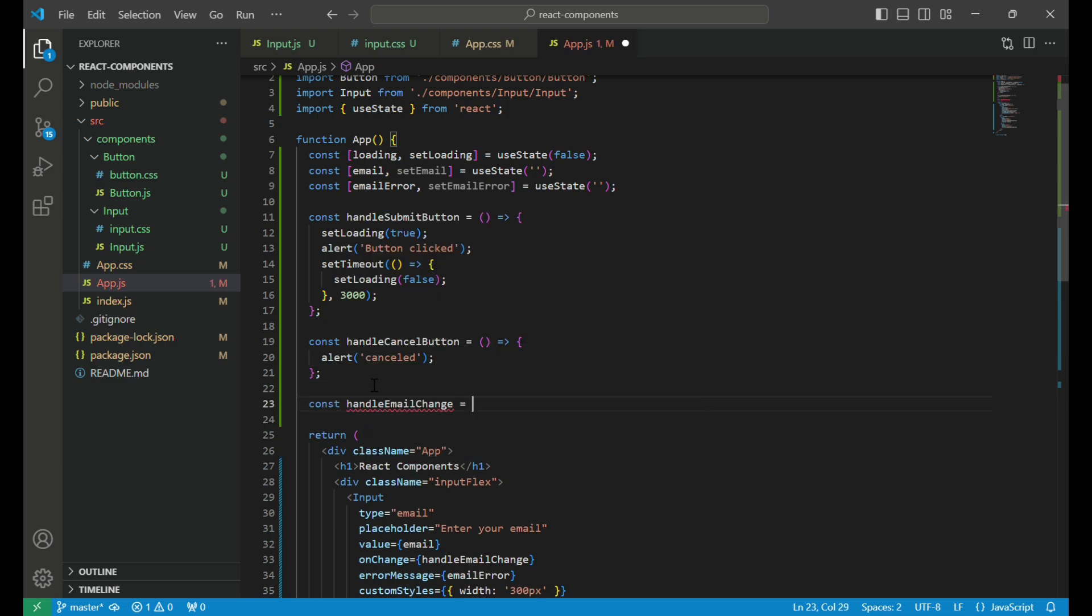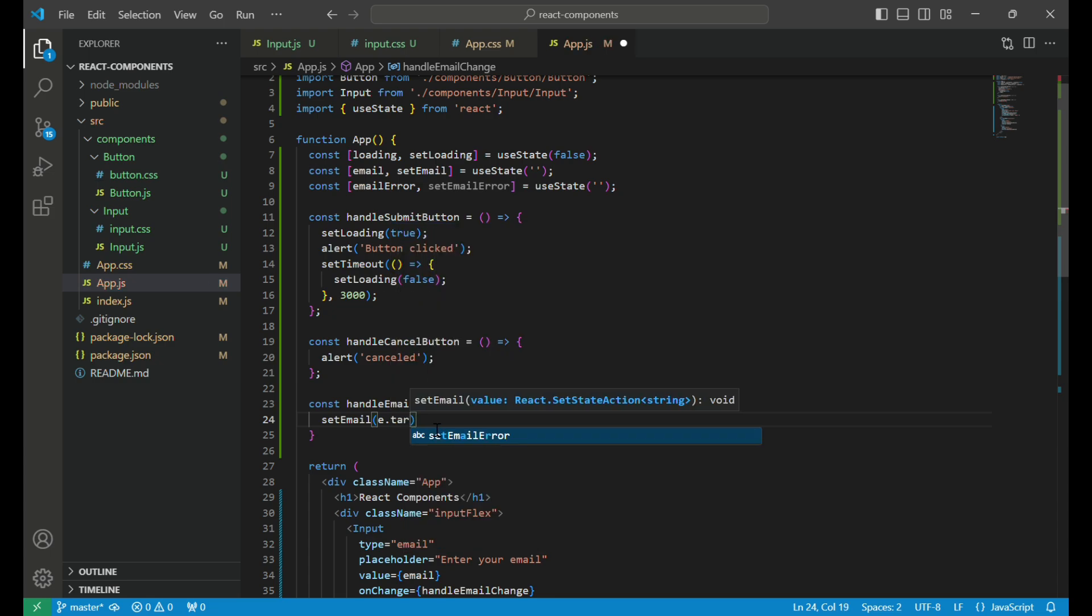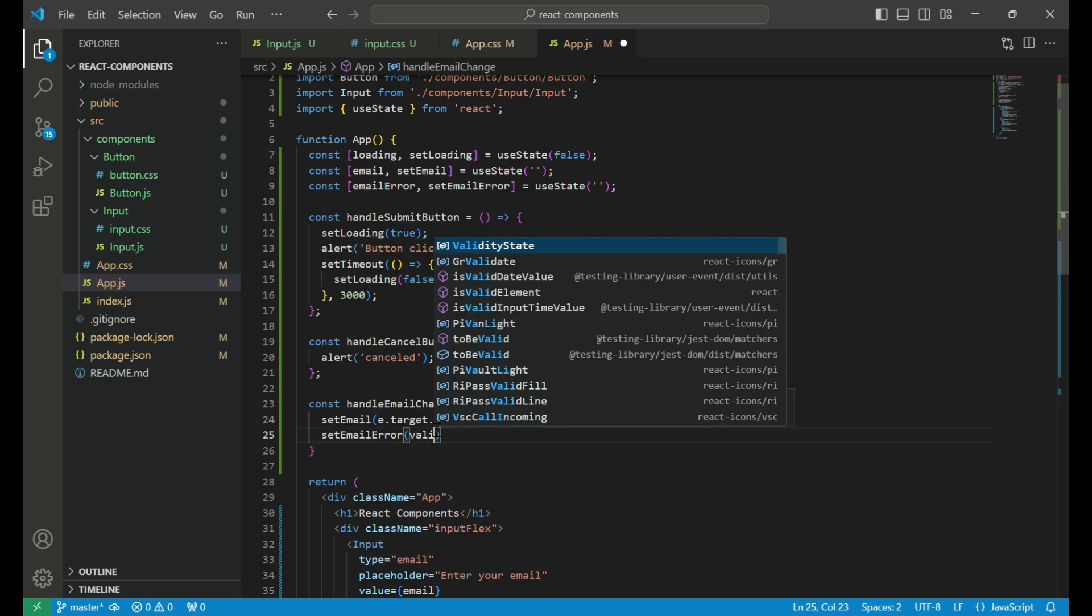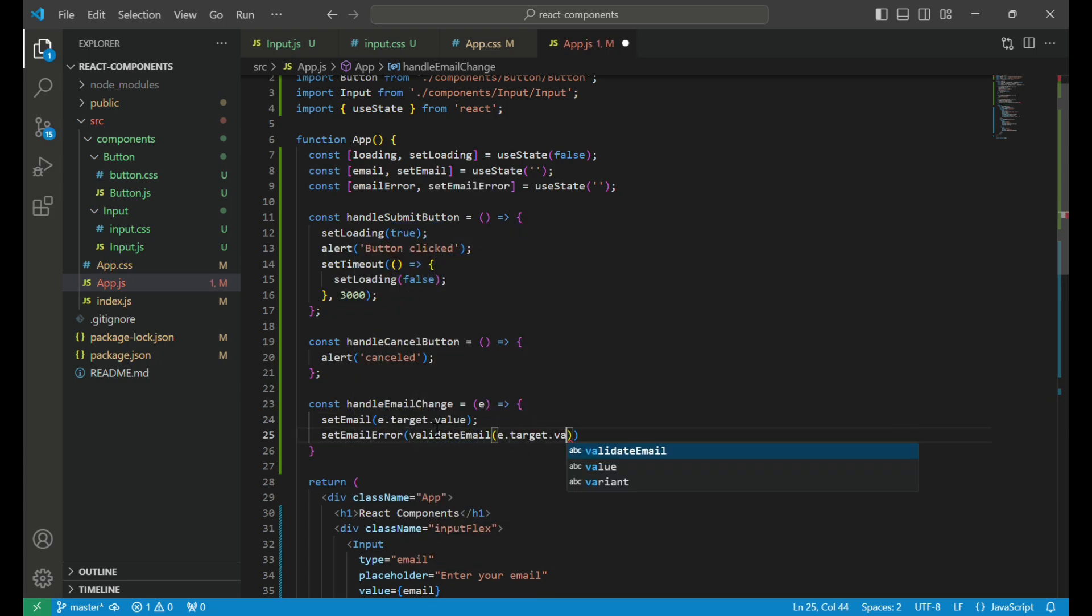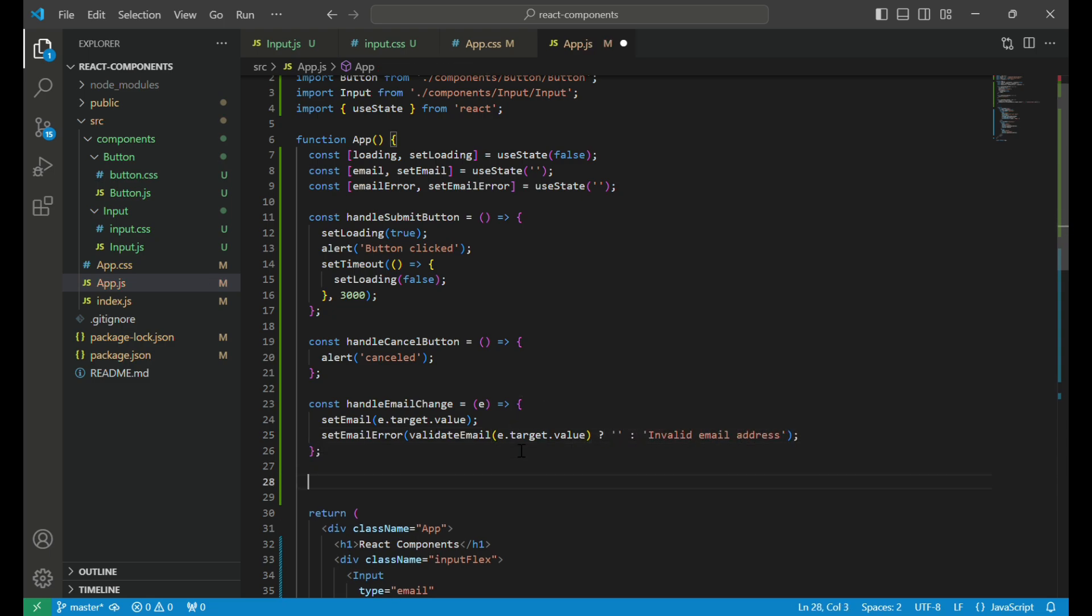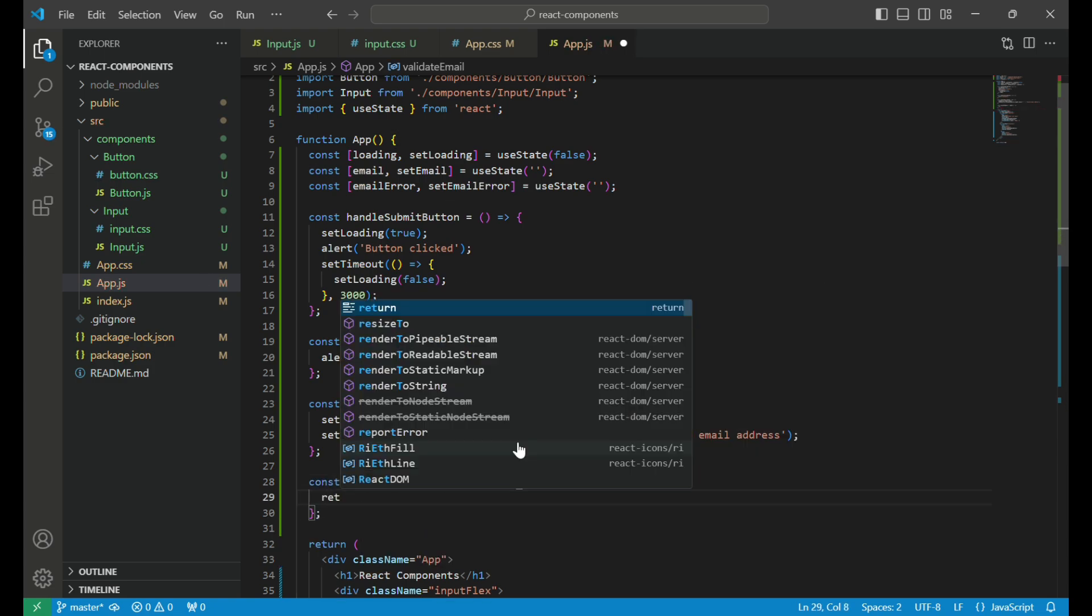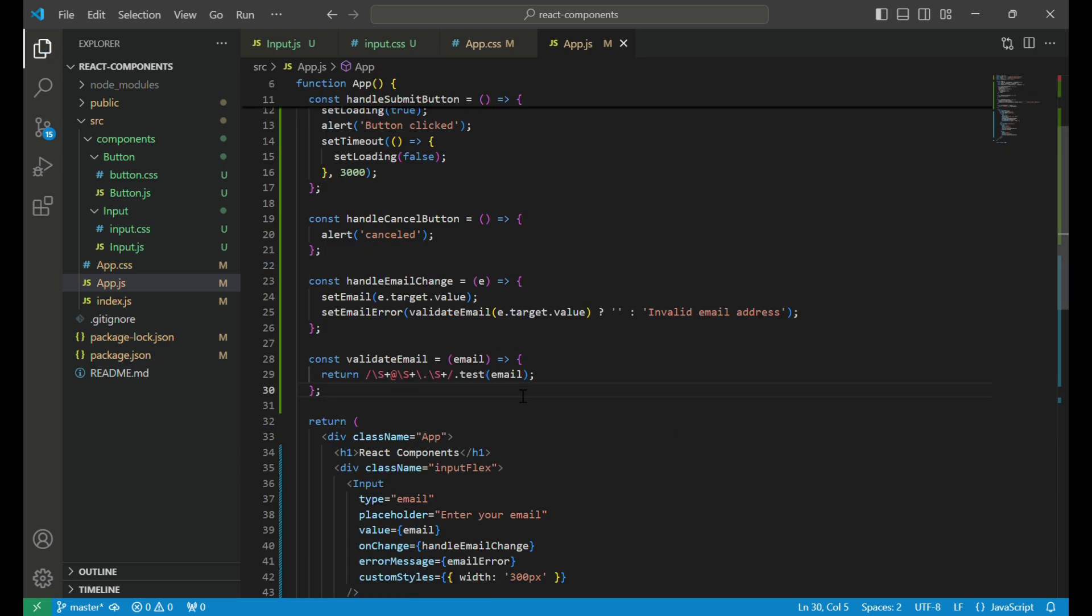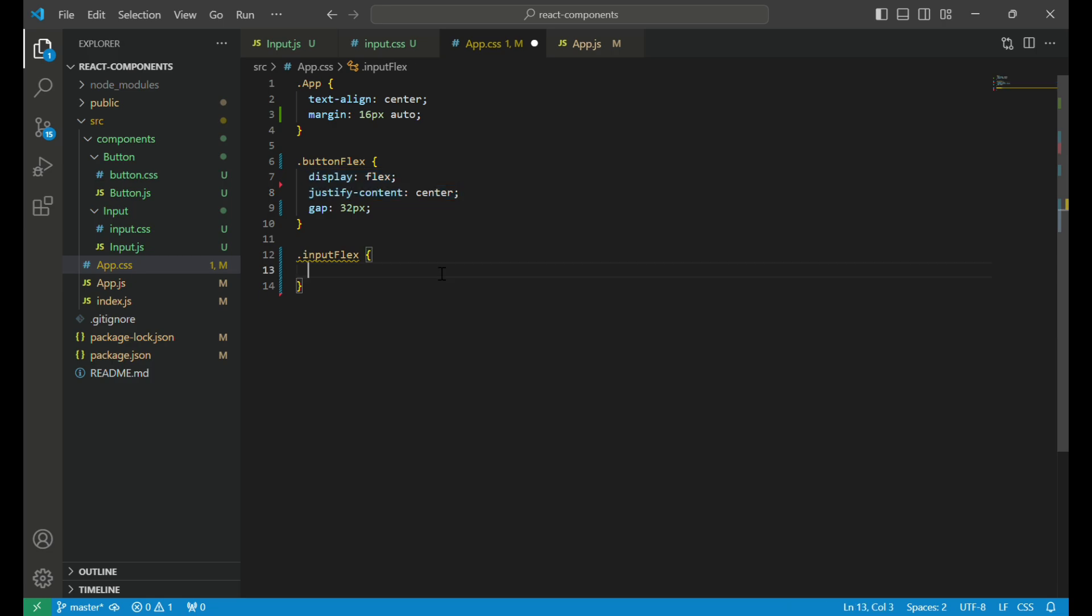Next, we define the handleEmailChange function, which updates the email state with the current input value and sets an error message if the email format is invalid. Then, we create the validateEmail function, which checks if the input matches the email format using a regular expression and returns a boolean value. Then, we create the InputFlex class in app.css, which has display flex and justify content center.